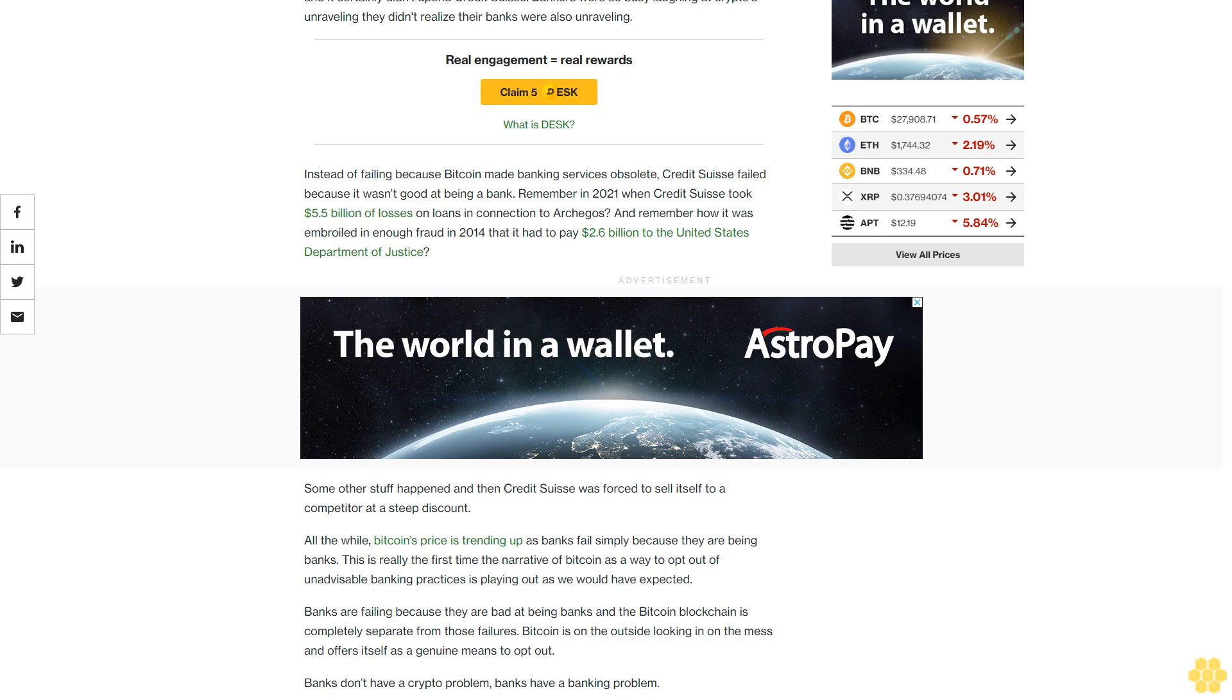Some other stuff happened and then Credit Suisse was forced to sell itself to a competitor at a steep discount.